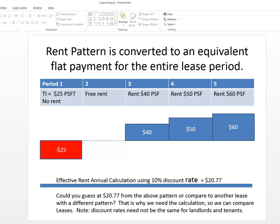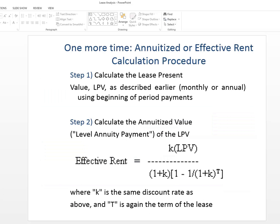So one more time, an annuitized or an effective rent calculation procedure starts with doing a lease present value and then converting the lease present value to an annuity with this effective rent calculation that we see there. K is the same as the discount rate. T again is the term of the lease. And that's usually in months, although it could be years if the payments are made in years.